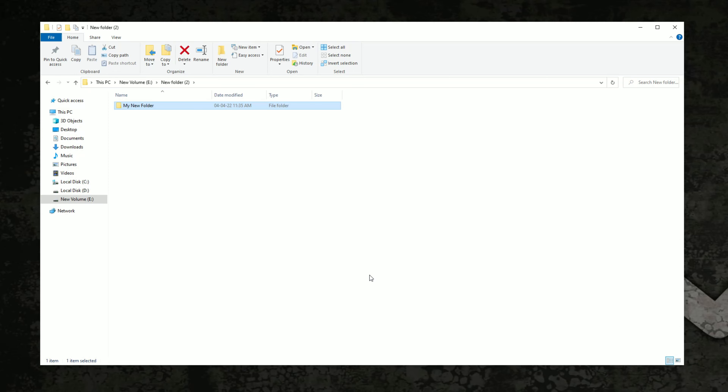In the second method, we create a folder by shortcut key. Press Ctrl Shift N and it will create a new folder.